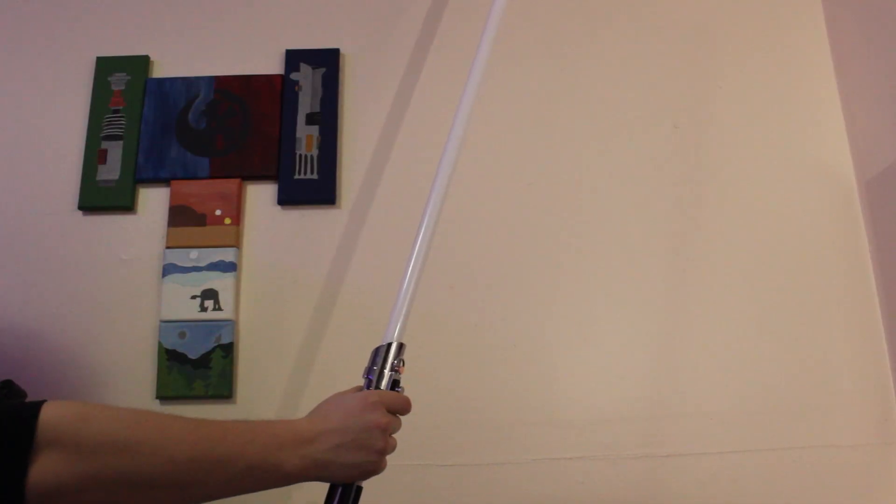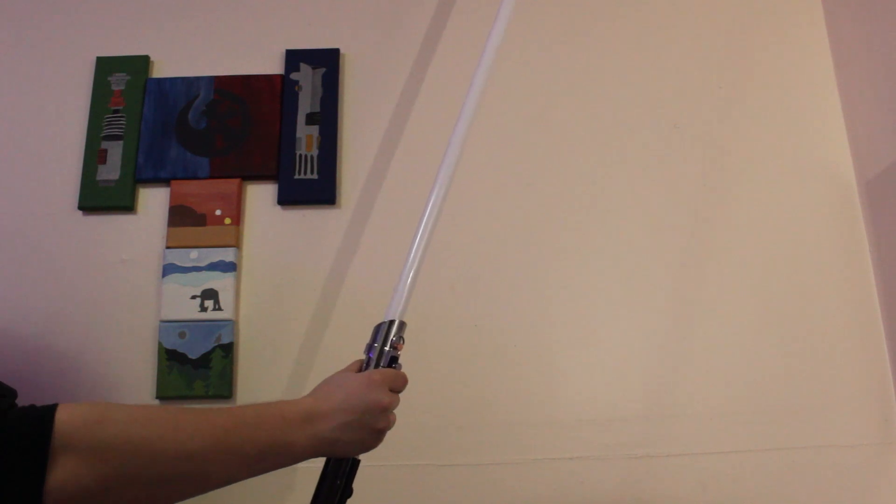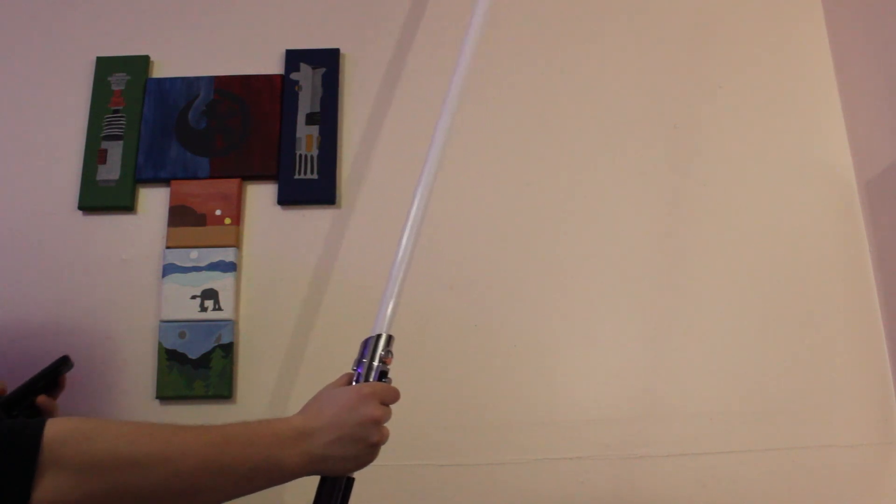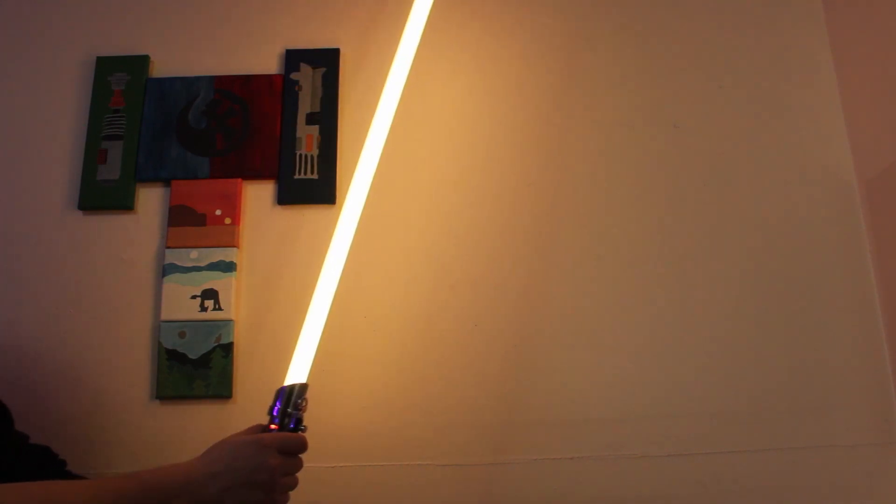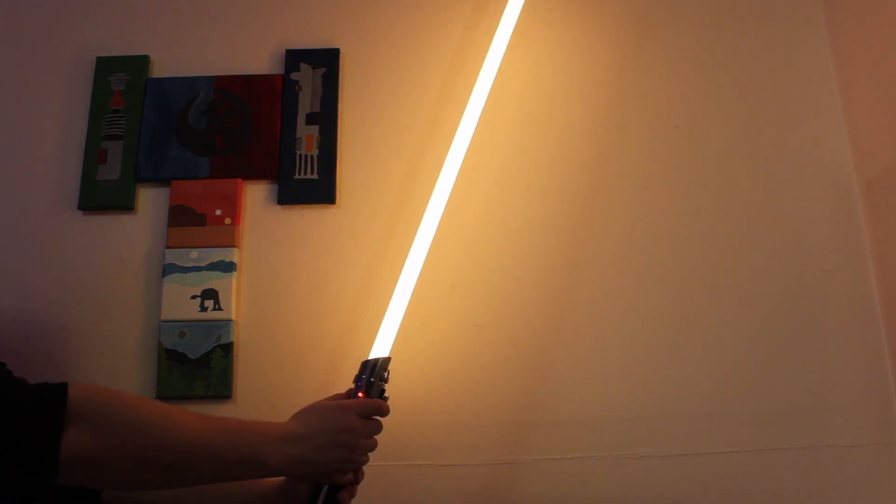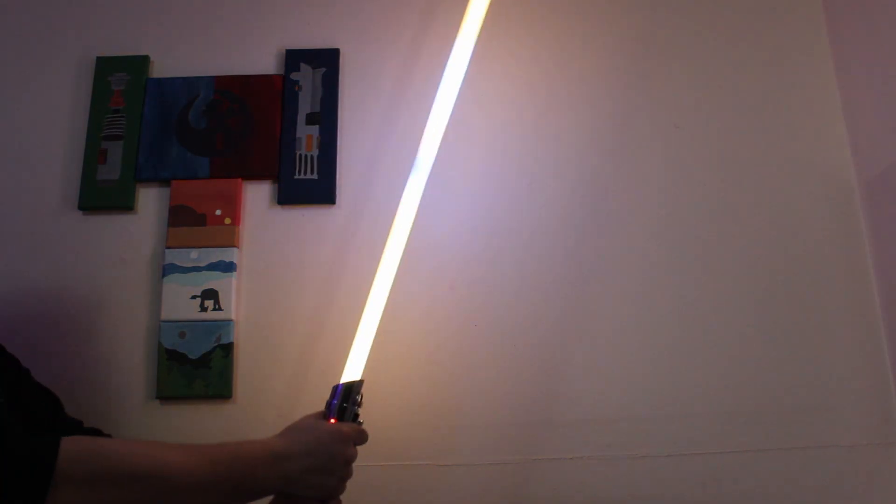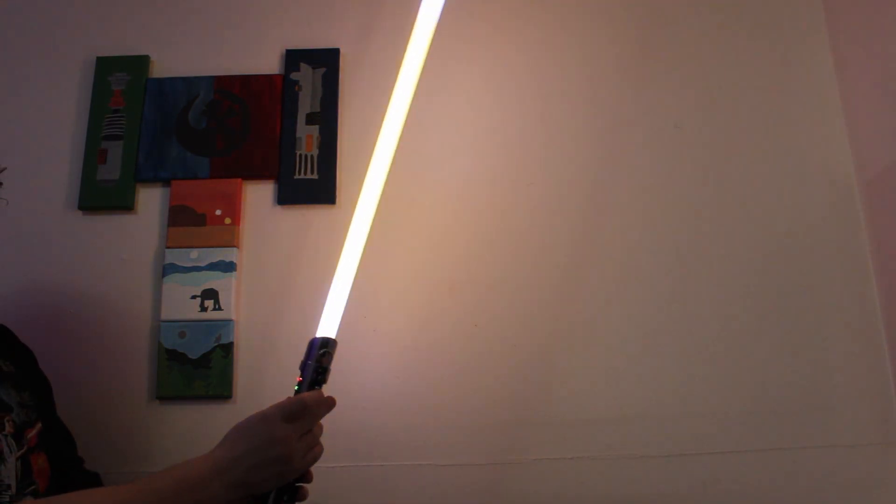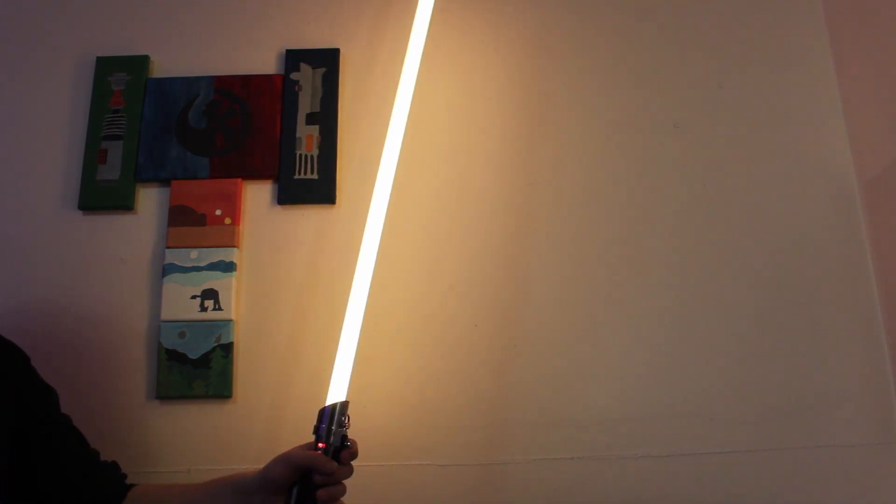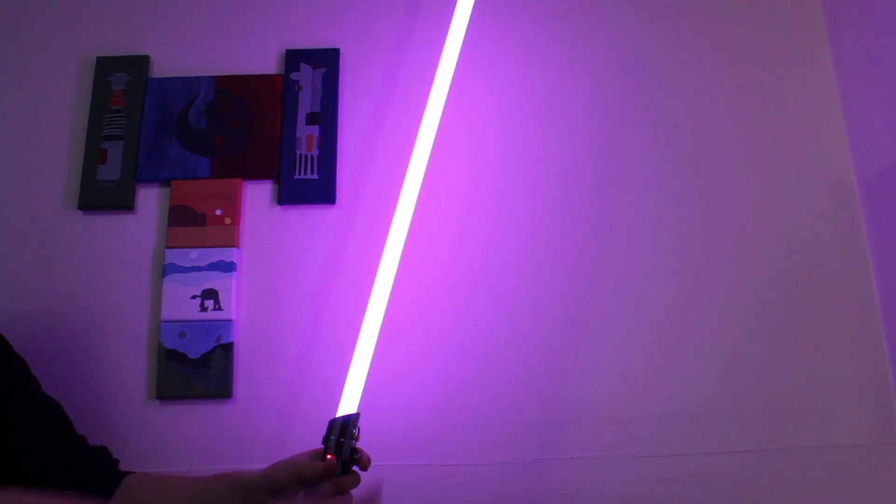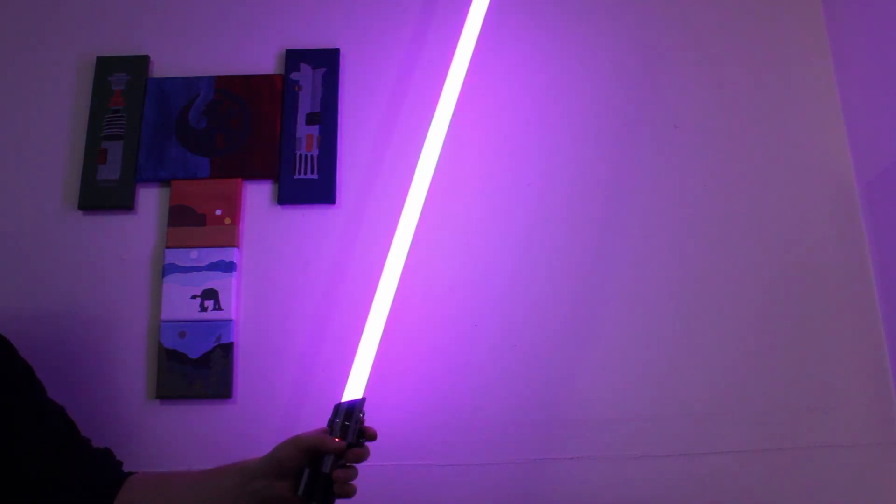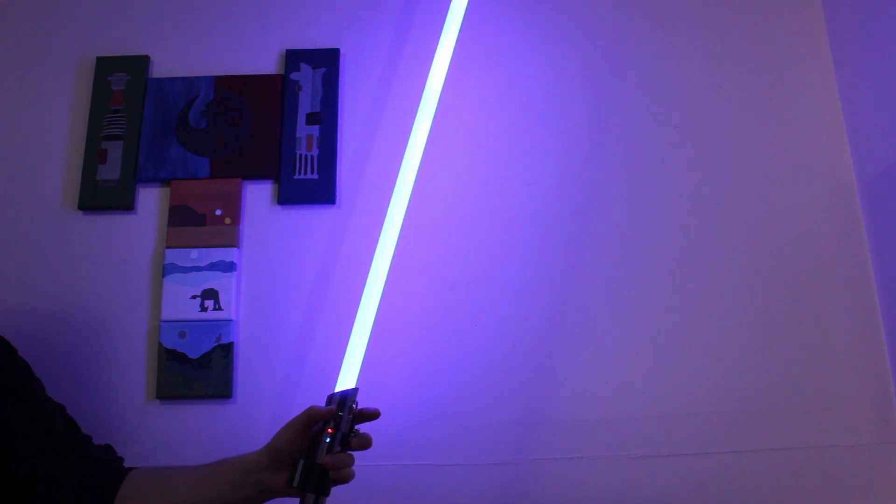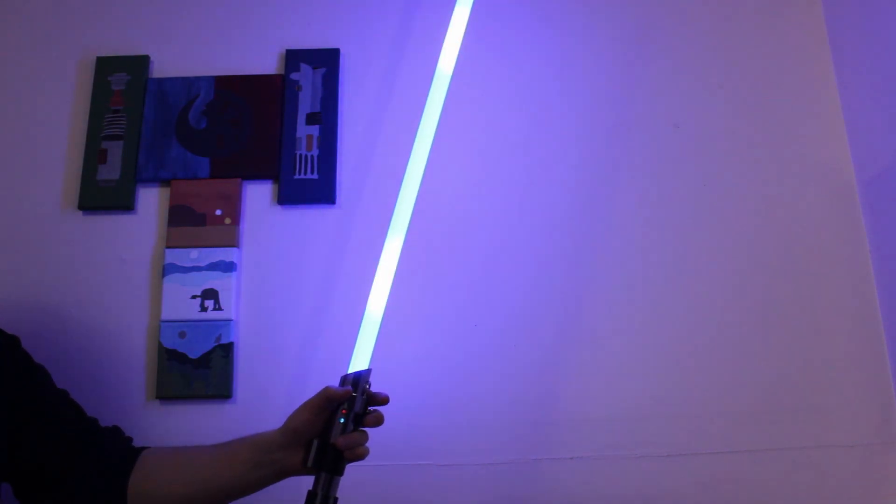To change fonts on the saber, you just hold the saber button until you get the next font. When the saber is on, one button press for blaster deflection. Button for lockup, you hold the button and contact something. For tip drag, you just hold the saber button for one second. To change color when the saber is on, you just hold the button for two seconds and it will start to cycle through all the colors. When you reach a color that you really like, you just press the button once and it saves that color for that font.